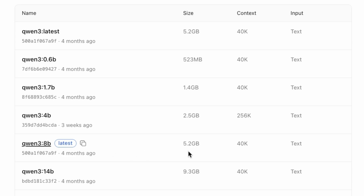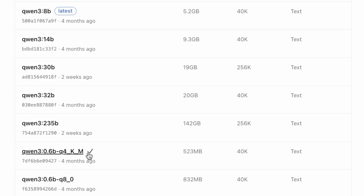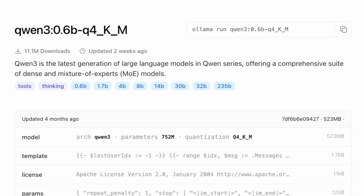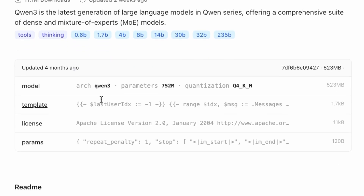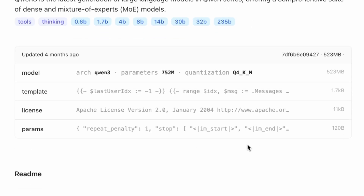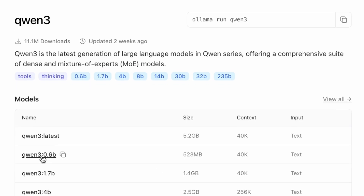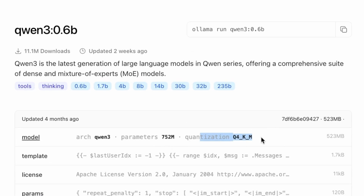To be even more efficient, I'm going to select a quantized version. Quantization is a process that shrinks the model's file size, allowing it to run faster and use less memory with minimal impact on performance. The Q4_K_M version indicates a specific, well-balanced quantization level that's perfect for local development. Even the default 0.6 billion parameter model uses this same quantization, so it's a great standardized choice.